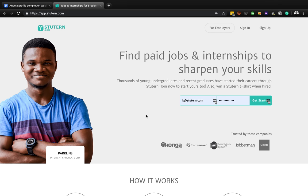Hello everybody, good day. Today we're going to be showing you how you can create your profile on Student as an AOC candidate. We're happy to have you - we understand that many of you have joined the platform and a few more people are here to join, so we're happy to guide you through the process of creating a profile.